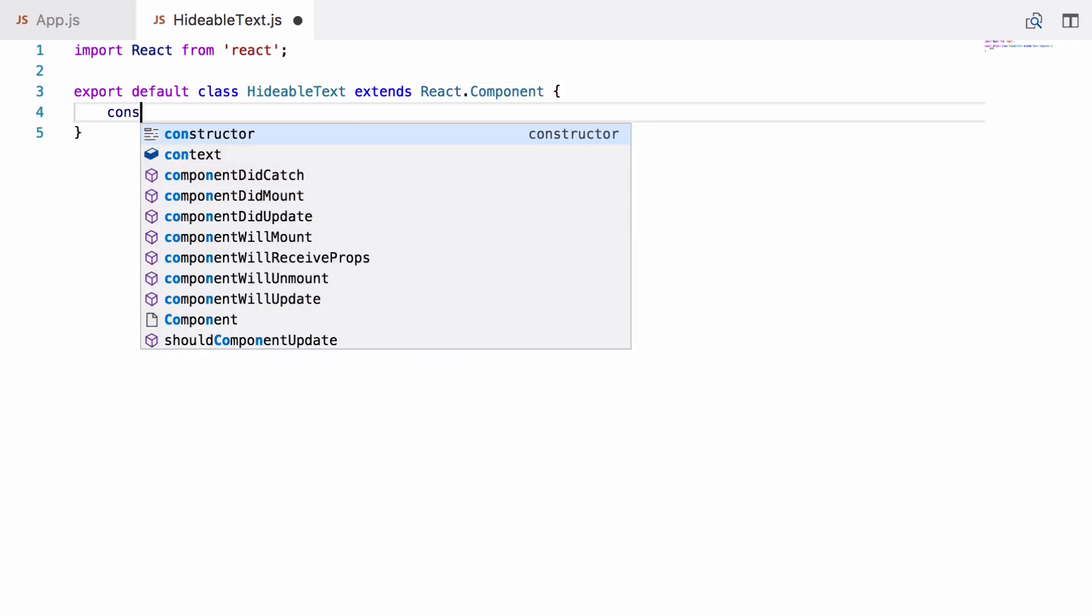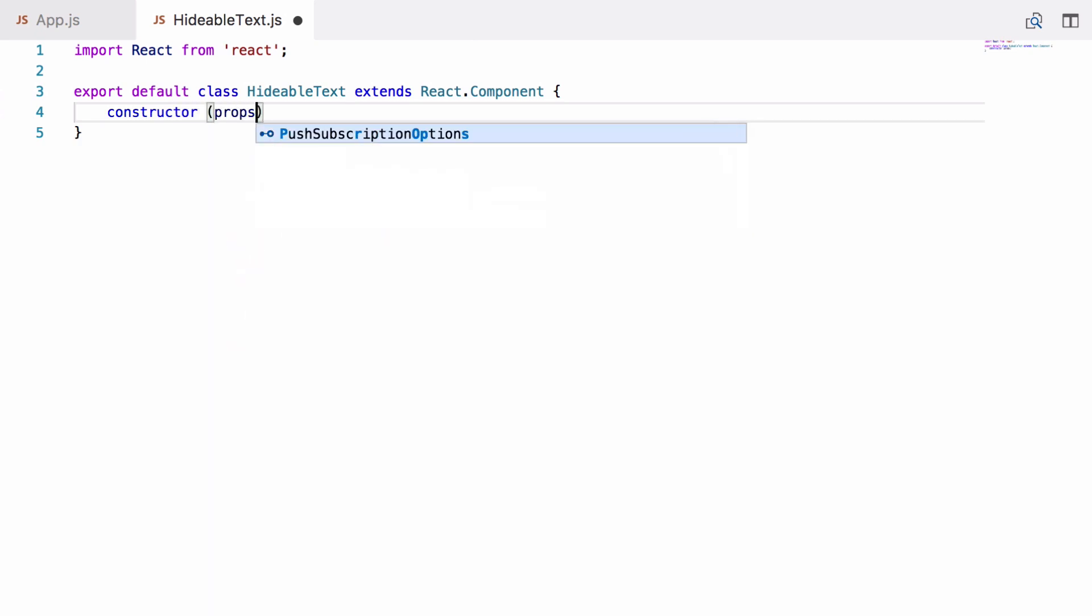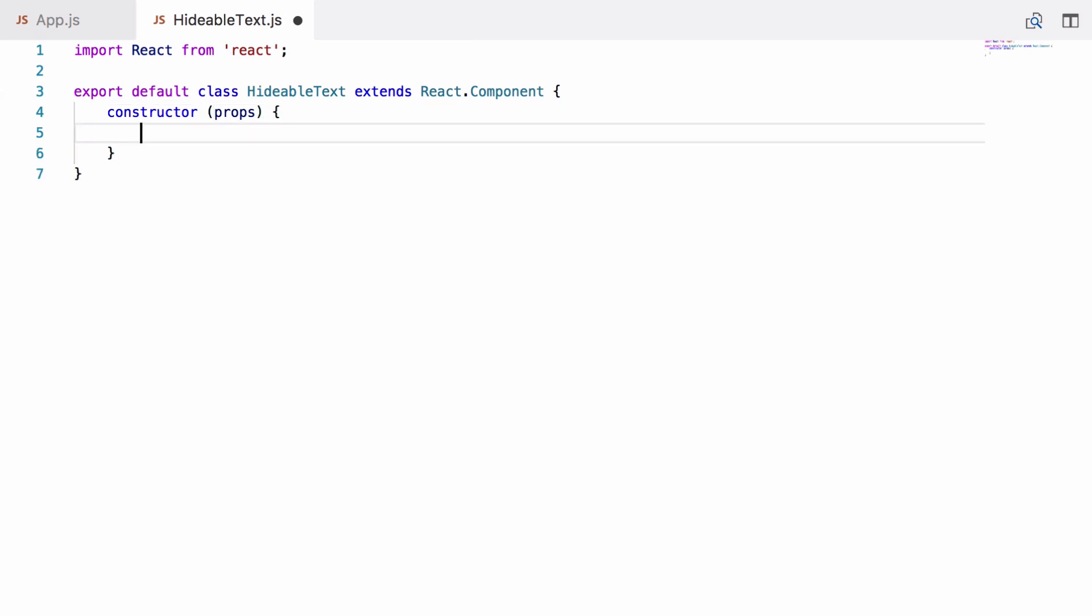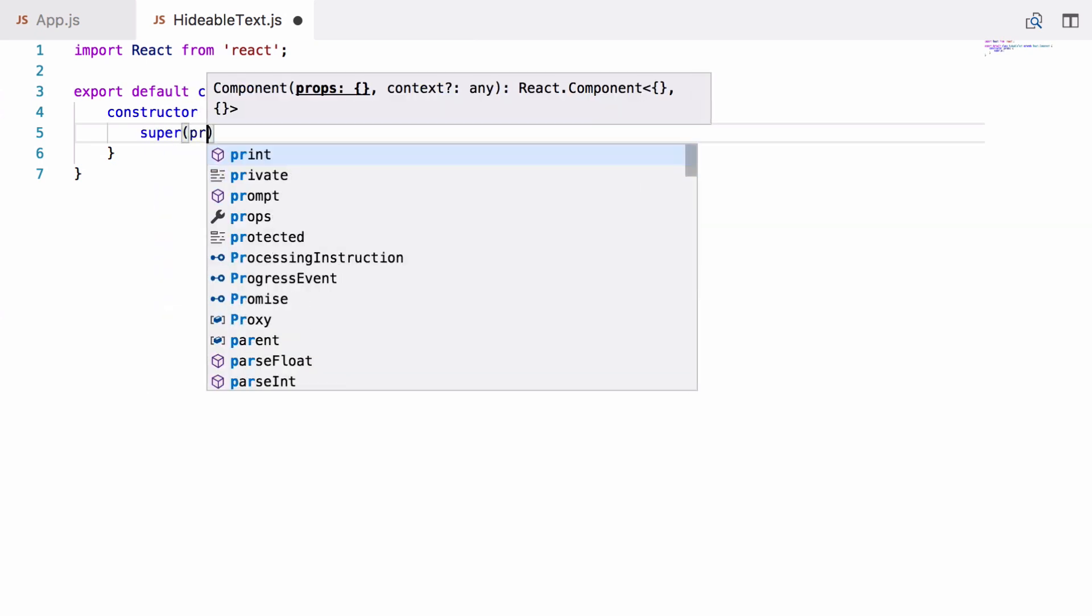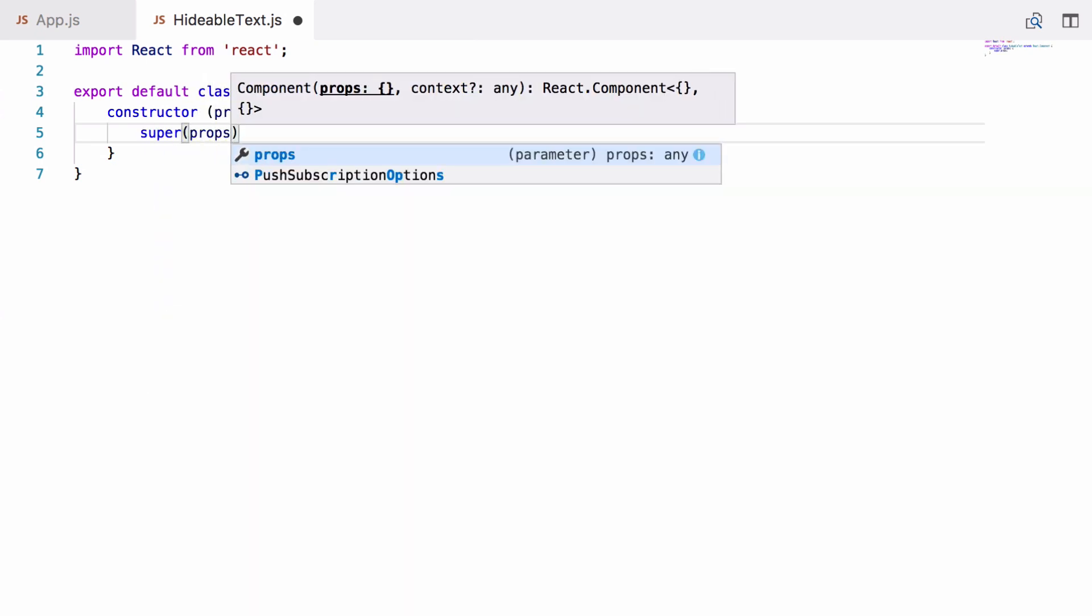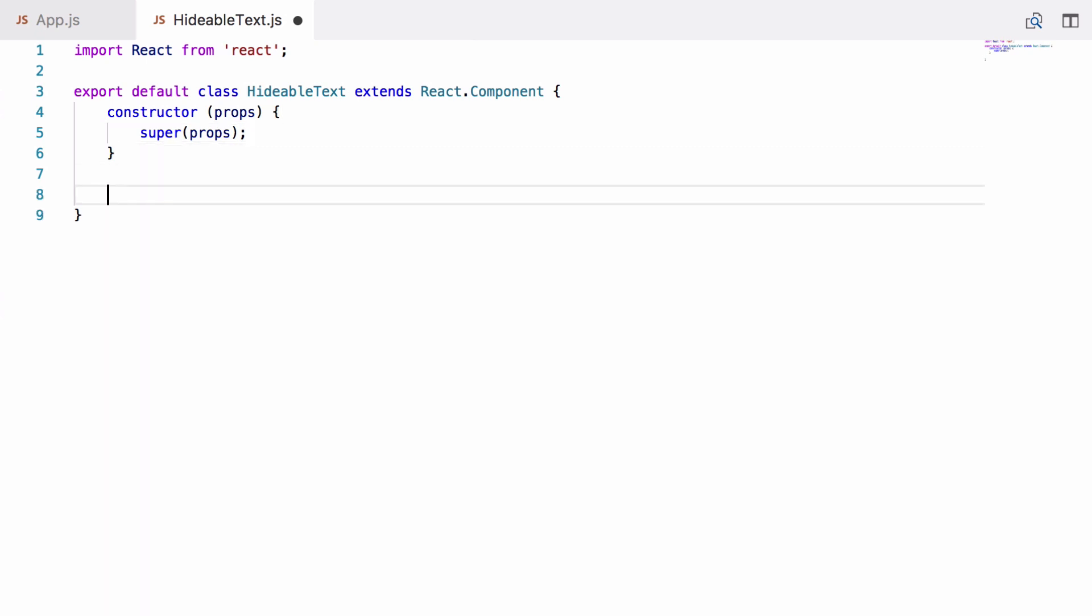We give it a constructor and the constructor takes an argument called props. These are just properties for the component and they can be passed in like attributes are passed to an HTML tag. We do just need to call super in the constructor passing through the props, and super just calls the parent class constructor. So it's calling the React.Component constructor that just ensures the class is set up properly.